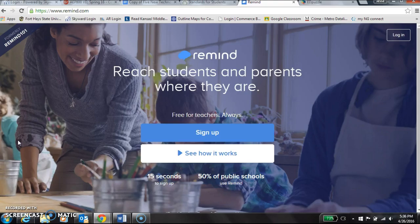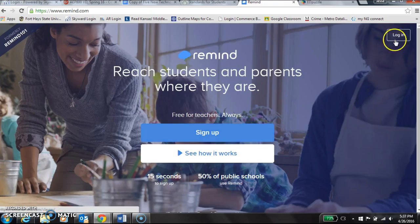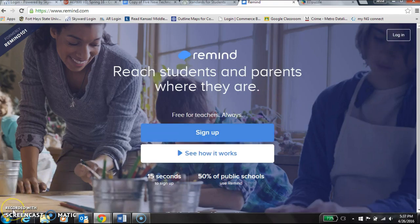This is basically a message service called Remind, and it is incredibly easy. I have never met a parent that doesn't like it. You can sign up real easily — I already have a login, so I'll go ahead and log in and go from there.